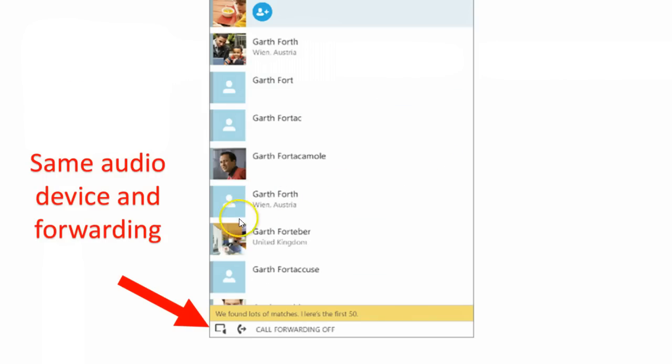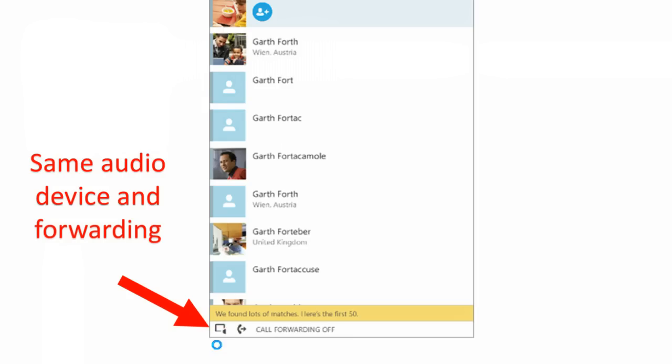We also have the same audio device and forwarding controls at the bottom of the screen, looks just like Lync — so once again, very familiar.